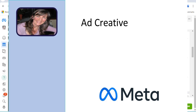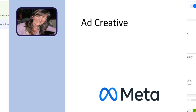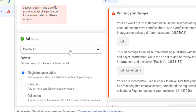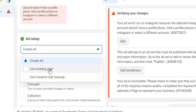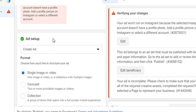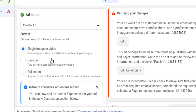Now we're taking a look at doing the creative. The options here are to upload a Creative Hub mock-up or to use an existing post that you already have within the Meta environment. We're going to create a new ad, and the different formats you can choose are a single image or video, carousel, or collection.